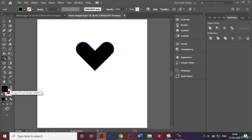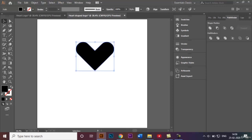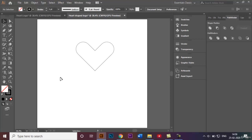Over here I'll click on the Swap Fill and Stroke option — make sure the shape is selected — and swap, so that my fill becomes nil and the stroke becomes black.